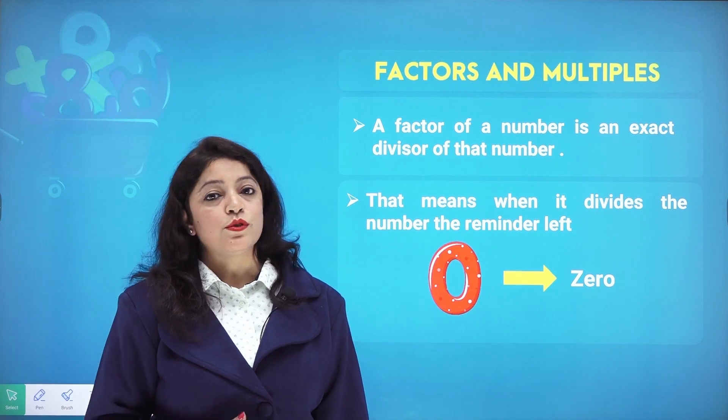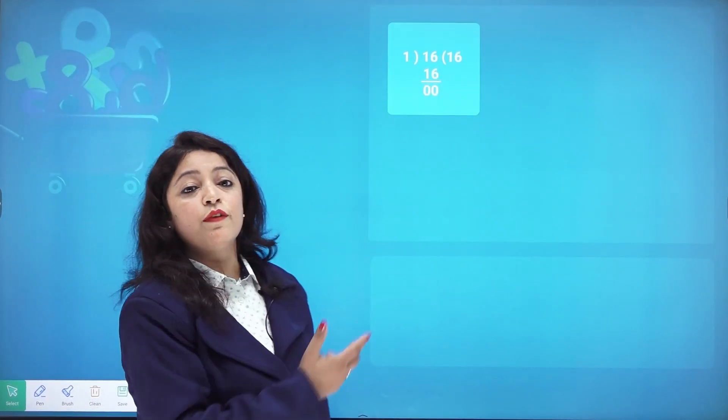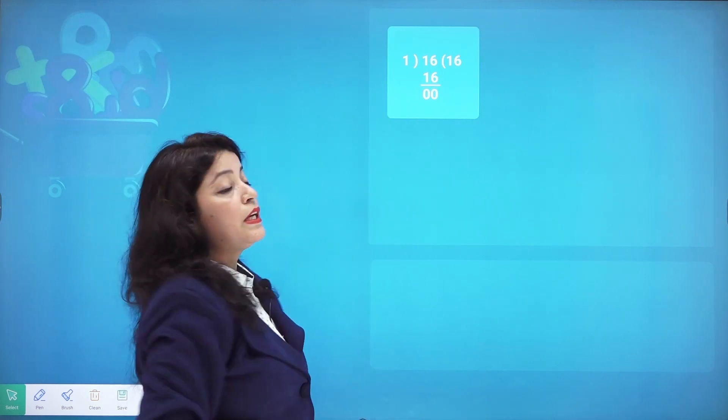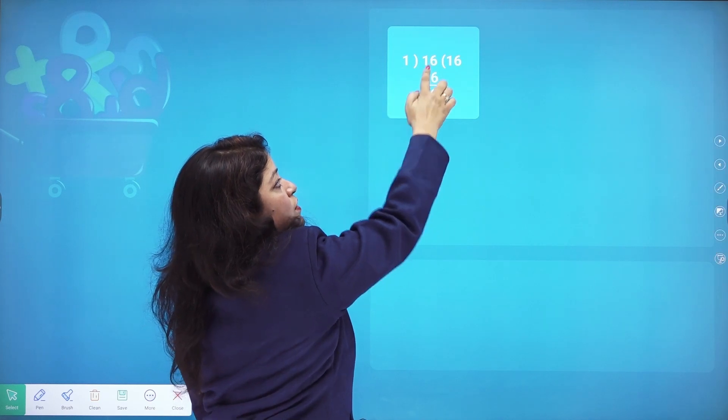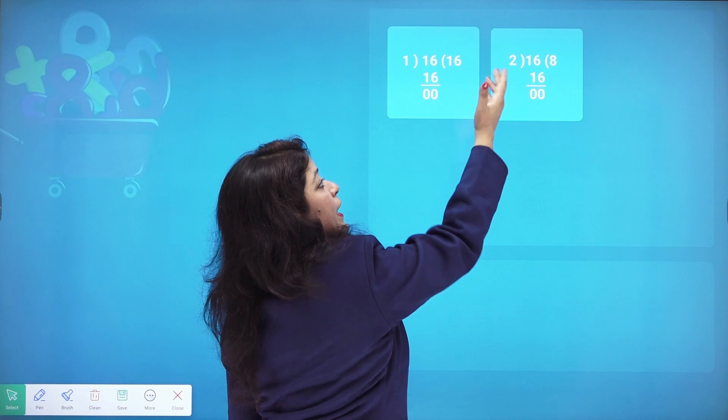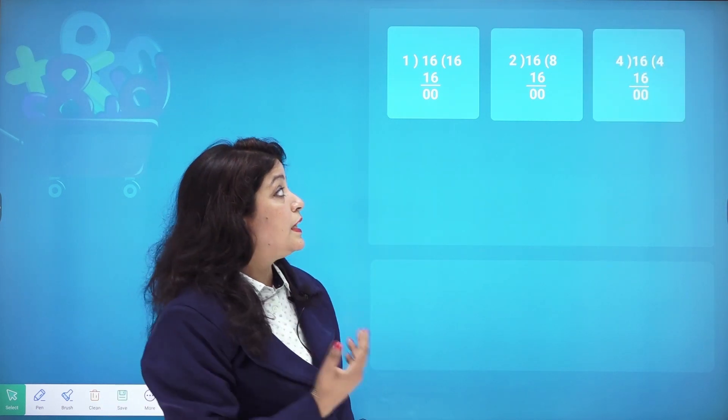Let's check with some examples. For the factors of 16: if I divide 16 by 1, the remainder is 0, so 1 is a factor of 16. If I divide 16 by 2, I get 8 with remainder 0, so 2 is also a factor of 16.